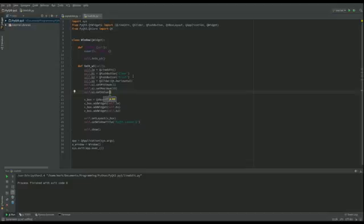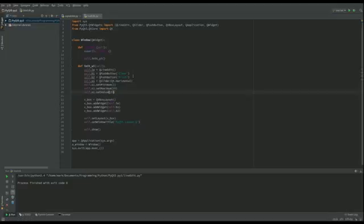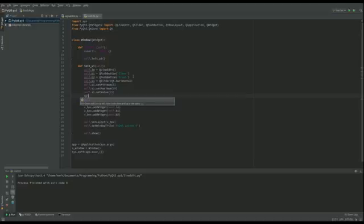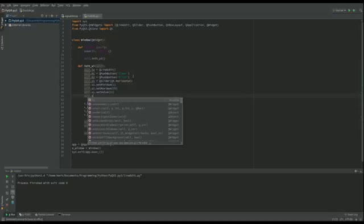And we can do that at other points as well. Set value, let's start it at 25. Again, it doesn't really matter. And then what I want to do now is set the tick value. Now what that is, and I don't have to do this, you can really leave this one.